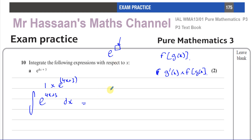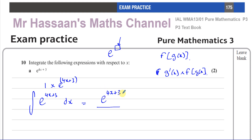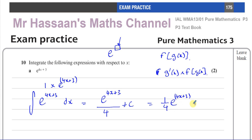Now e to the power of something, when you integrate it, it just stays the same — it doesn't change at all. So e to the power of 4x plus 3 becomes e to the power of 4x plus 3. But then you always divide by the differential of what's inside the function. The differential of 4x plus 3 is 4, so you divide by 4 and add plus c. Your answer is one quarter e to the power of 4x plus 3 plus c. Don't forget the plus c.